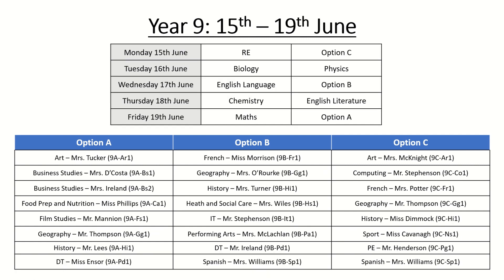Year 9. Your assessment window will be Monday the 15th to Friday the 19th of June. Your assessments are in this table here over the five days you will have two assessments per day so if we take Monday the 15th of June for example you'll have one assessment set for RE and one set for option C.